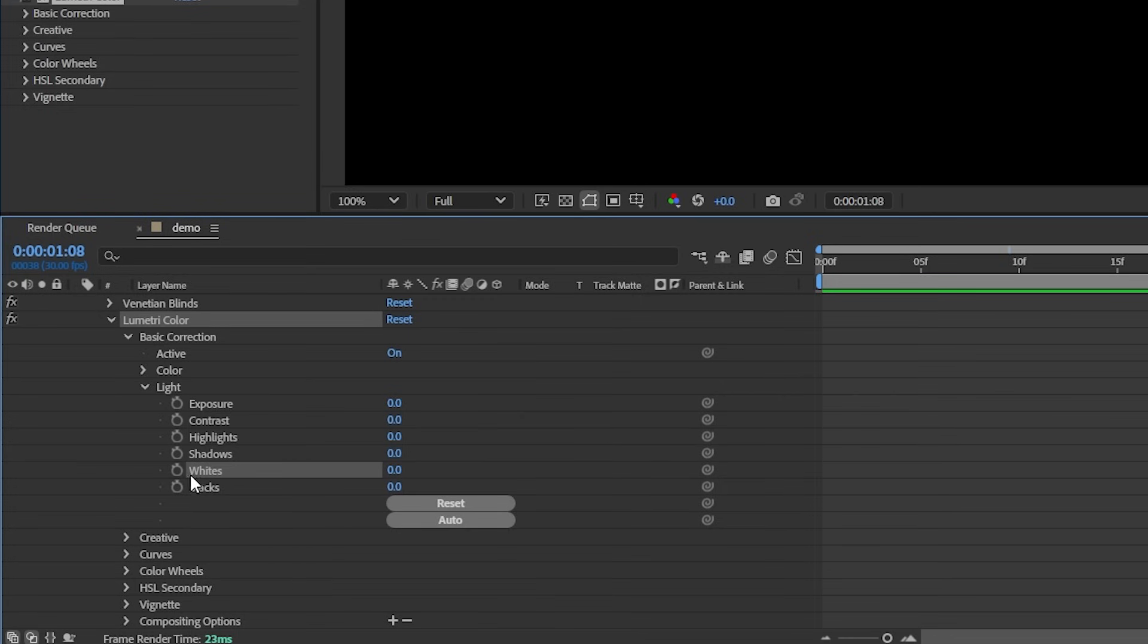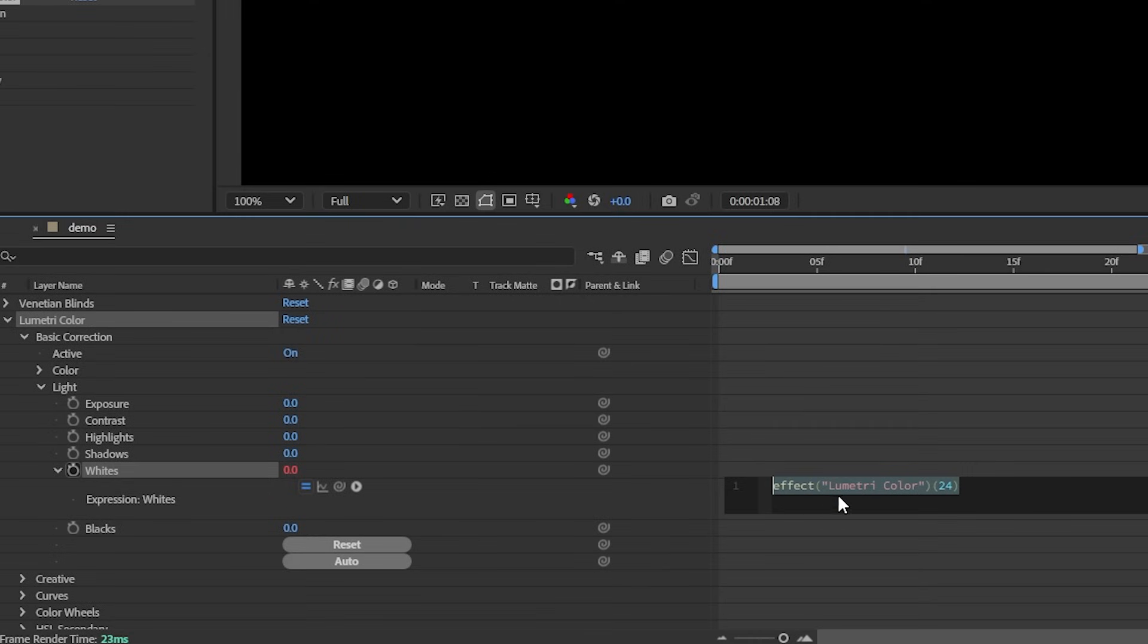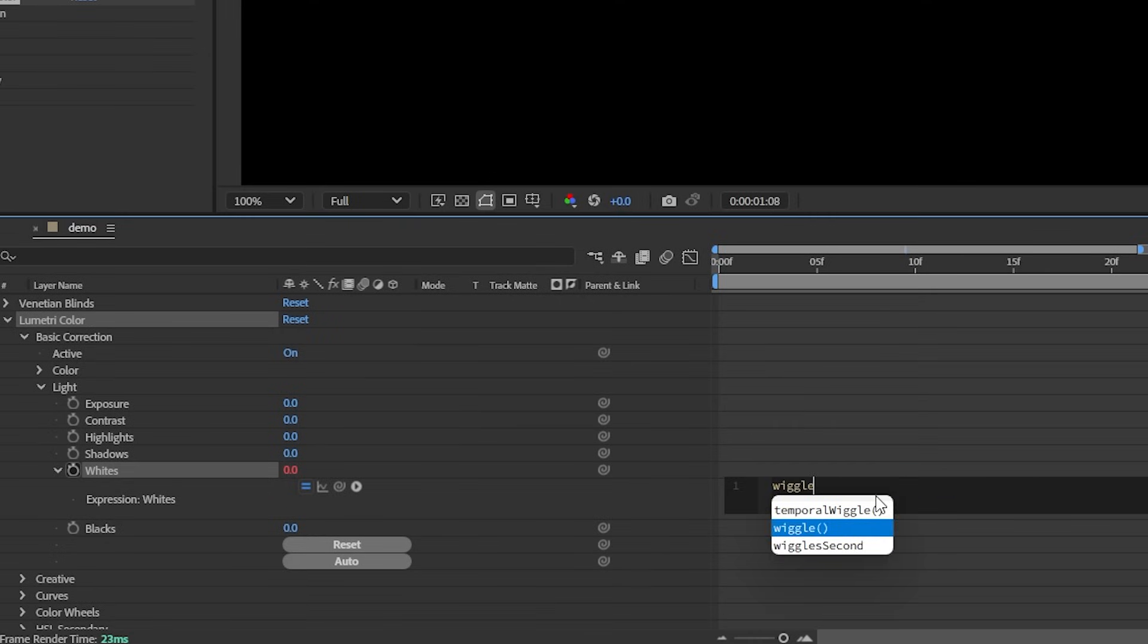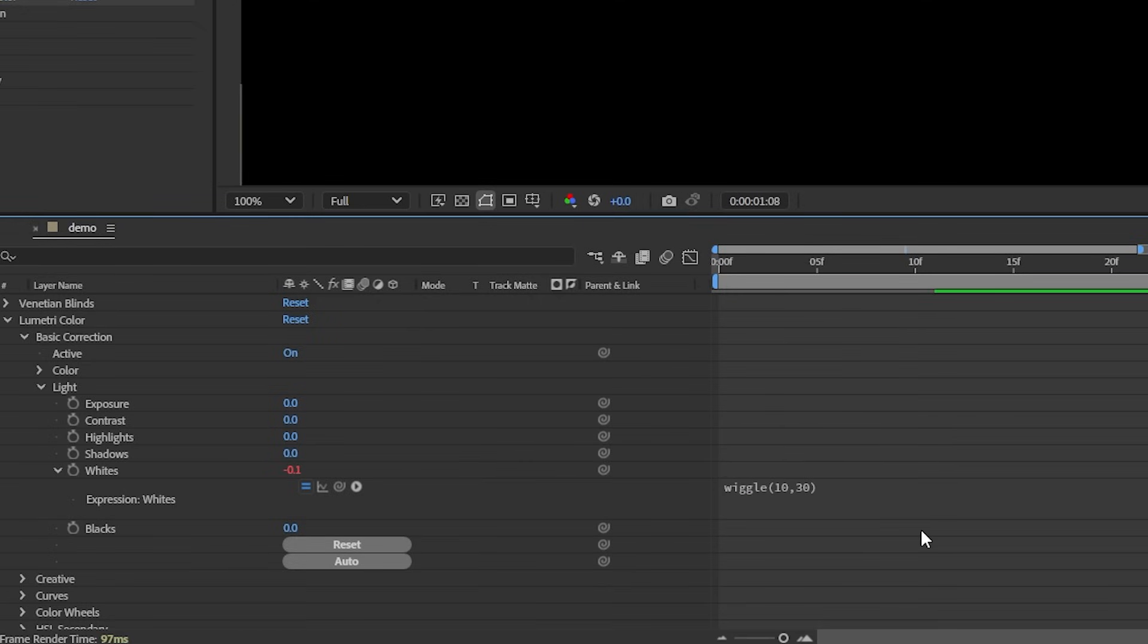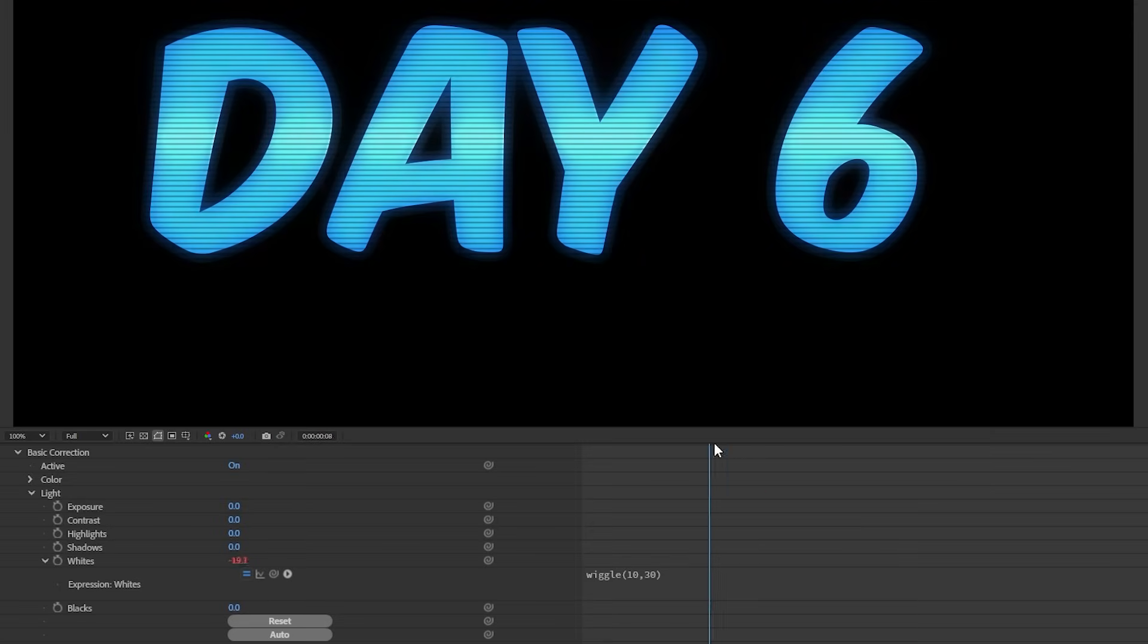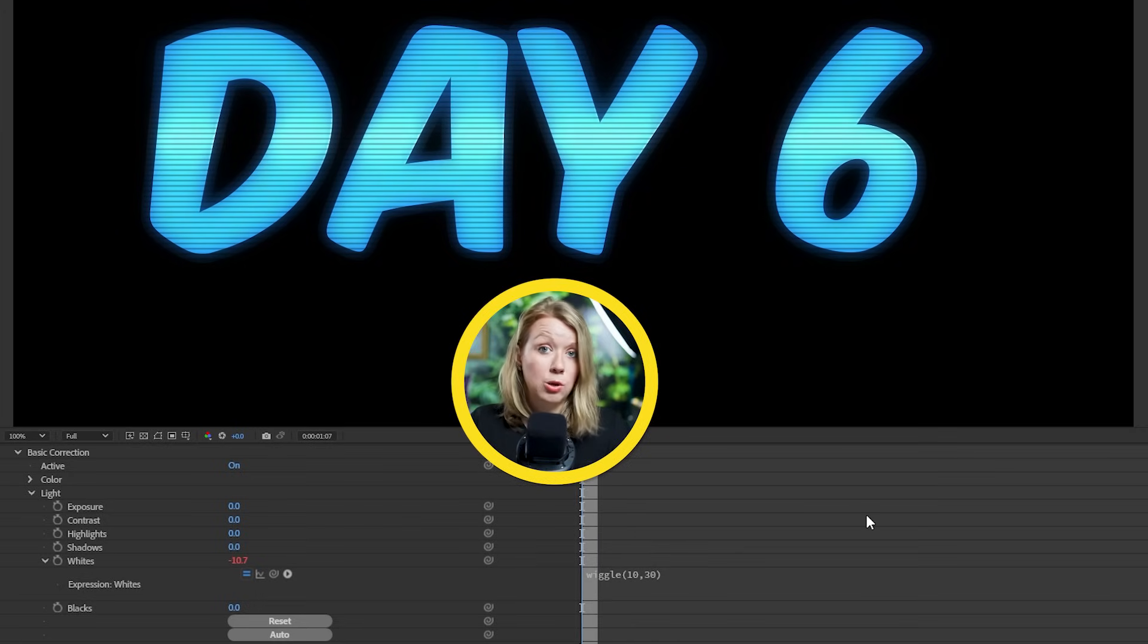To do that, we need to do some expression. You're going to hold Alt on a PC or Option on a Mac while pressing the stopwatch icon to open up the expression box down in the timeline. Here we can write in wiggle open bracket 10 comma 30 and close bracket. The first number here is the frequency. The second is the amount. So if I play now, our white values will go up and down 10 times a second by no more than 30. Feel free to adjust these numbers depending on what you're going for.